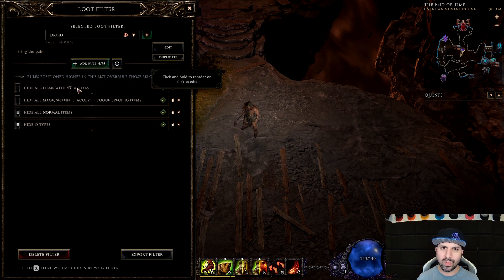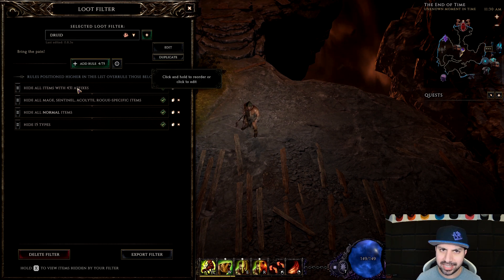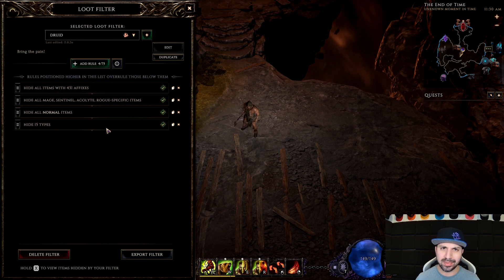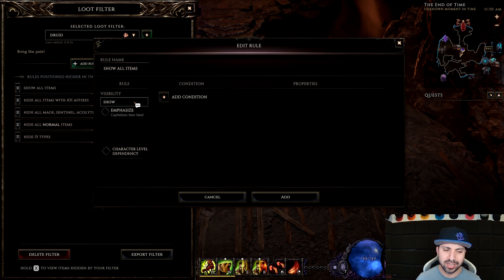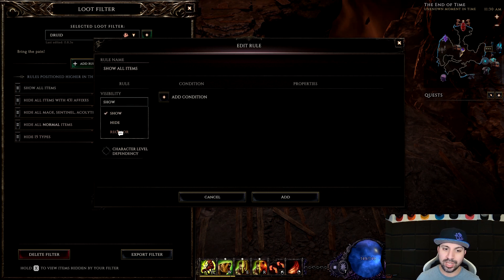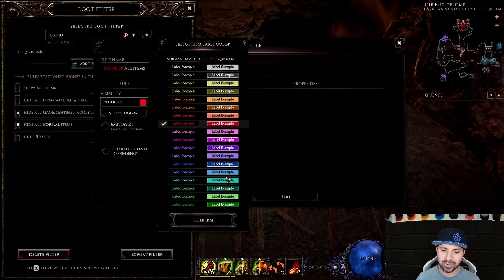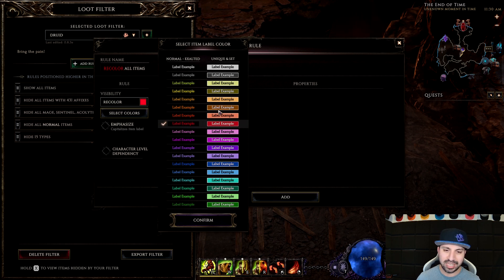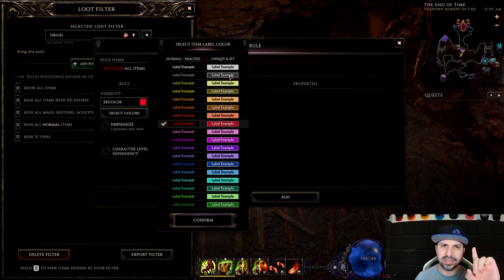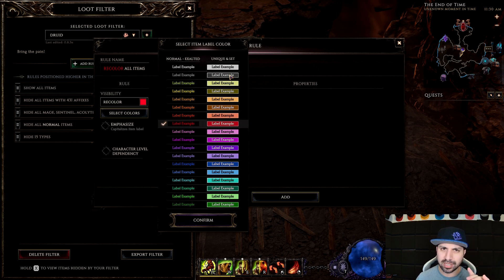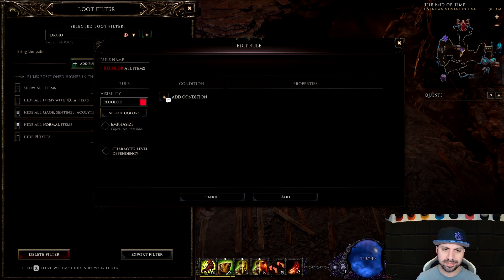Now we've got our hidden items and we're going to move on to what you want to see. I'm going to go Show, Recolor — I always use red. People ask why: it's the only color that doesn't look like anything that naturally drops. Set items are greenish, magic items are blue, exalts are purple, uniques and rares are brownish-yellow, normal items are white. There is one color that doesn't drop naturally — except for potions — and that is red.